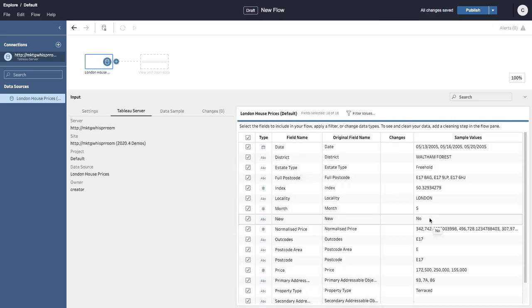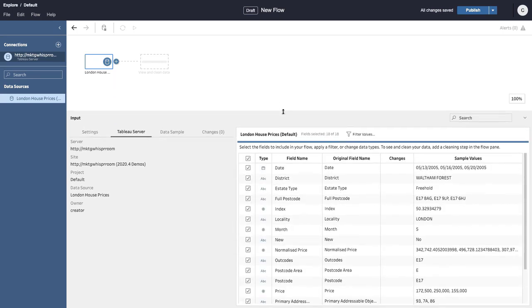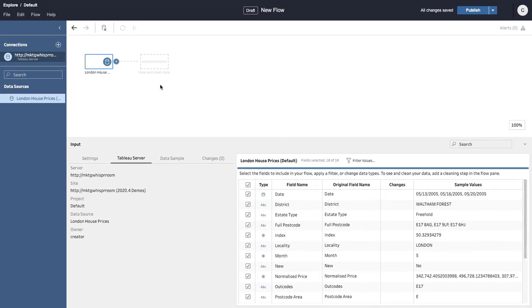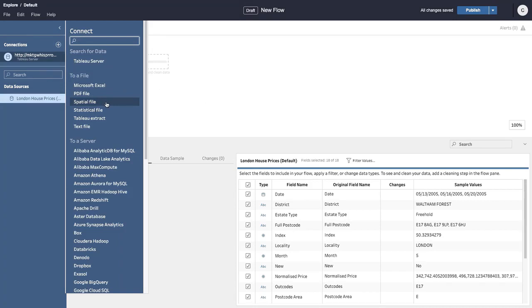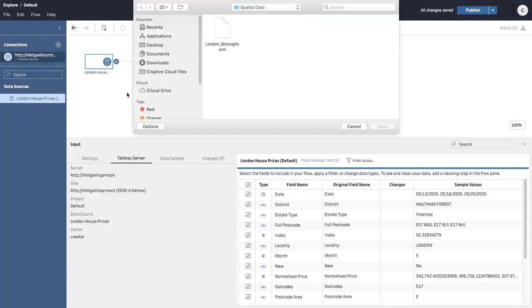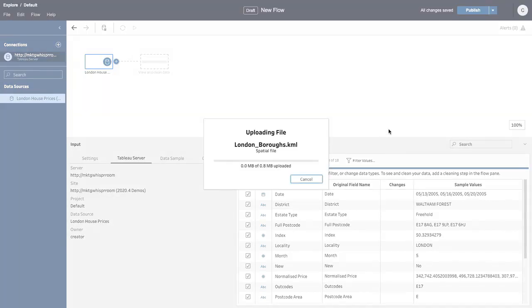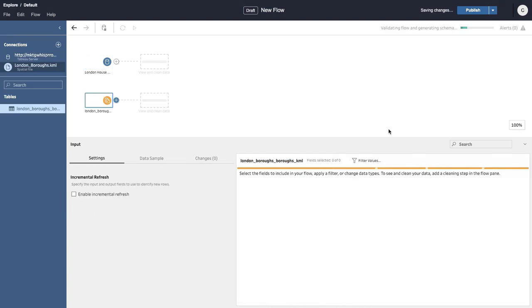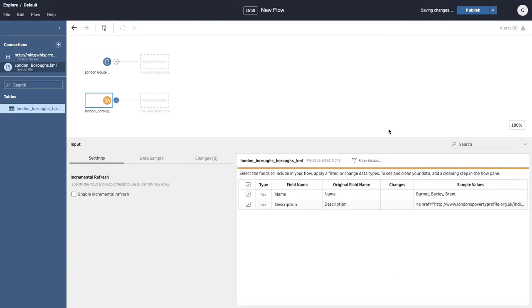Tableau Prep Builder can now import, recognize, and export spatial data to extracts and publish data sources, bringing spatial context into the data preparation flow for better analysis.